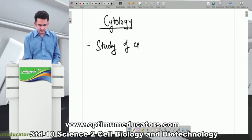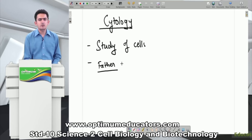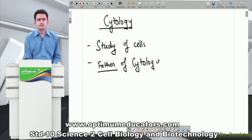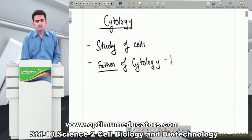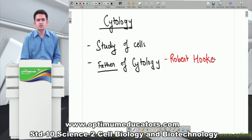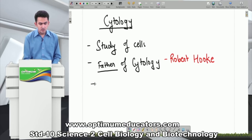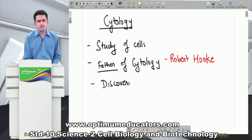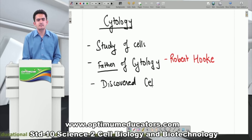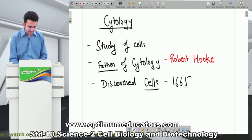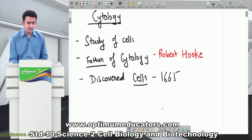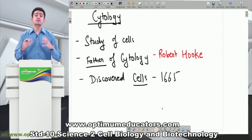So to summarize: cytology is the study of cells. The father of cytology was scientist Robert Hooke, who discovered cells in the year 1665. Cells have certain characteristics which we will now look at.